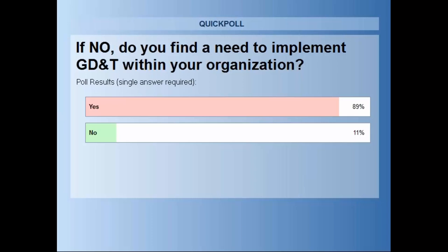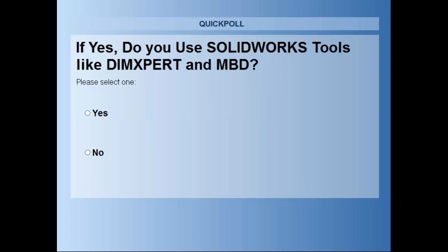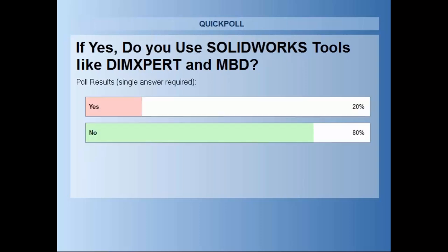If you do use GD&T, the question is: are you taking advantage of some of the SOLIDWORKS tools like DIM Expert and MBD? It looks like some of you are and some are not. We are lucky today to have a guest presenter — Louis Aguirre from TechEase, a company right in our backyard that specializes in training on GD&T and helping organizations implement, utilize, and understand it. Louis is going to take us through GD&T, and then we'll come back and talk about SOLIDWORKS and GD&T.